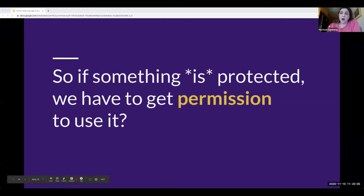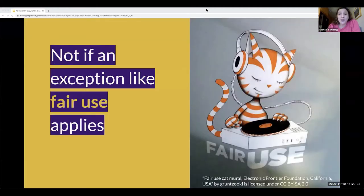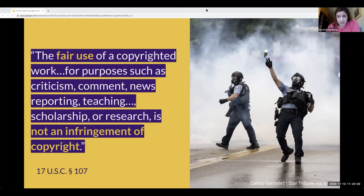So Tim helped us understand what is protected by copyright and what isn't. If something is protected by copyright, the copyright owner has those five exclusive rights for a long time. That means if we want to exercise one of those rights — like reproducing materials and distributing them in our digital project — we need the copyright holder's permission, except if our intended use falls into an exception like fair use. Fair use is an exception built into the Copyright Act that Congress included specifically to help encourage and protect criticism, comment, news reporting, teaching, scholarship, and research.